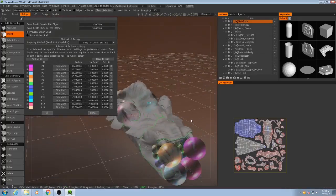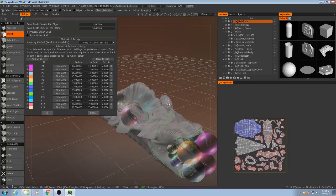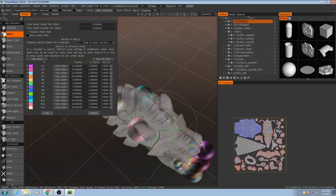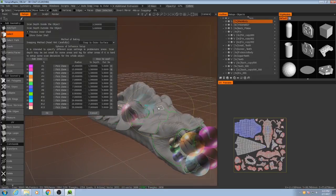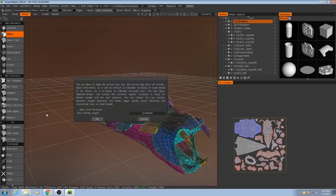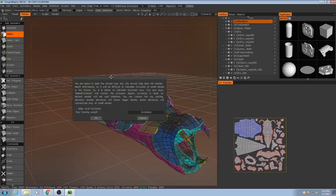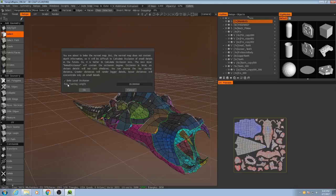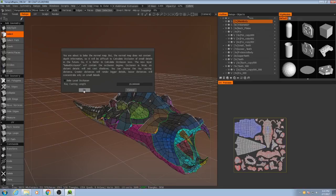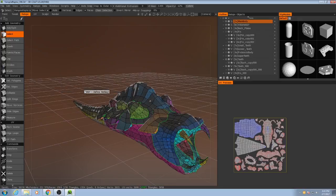So then once we have this set up, I hit okay. And then it's going to ask us if we want to bake local occlusion. We don't want to do that in this step because you can do that in the paint room once we're texturing this. So I'm going to hit no. And then I'll hit okay.